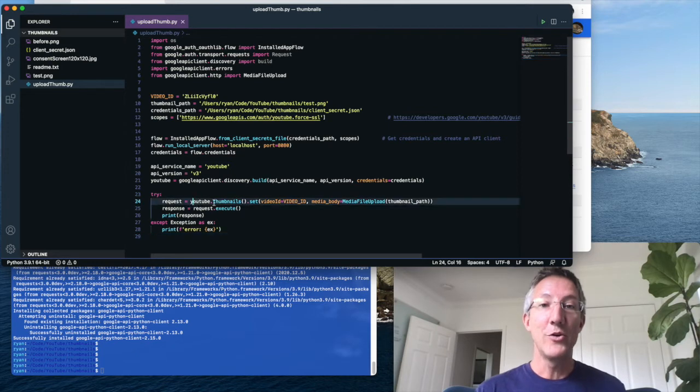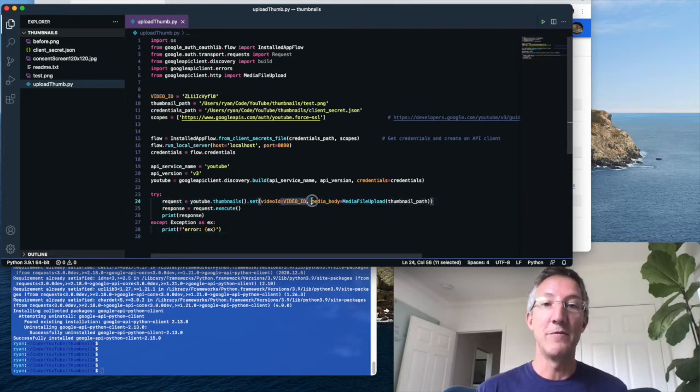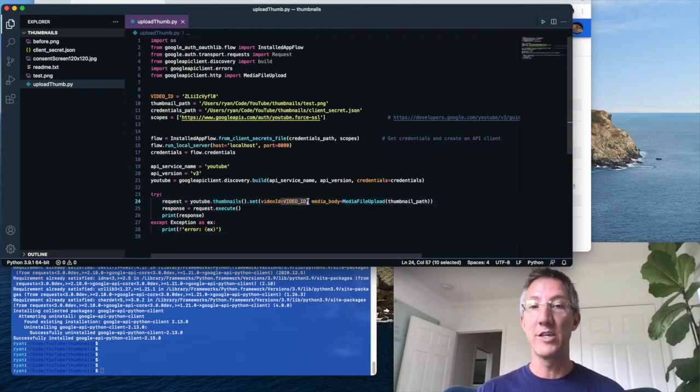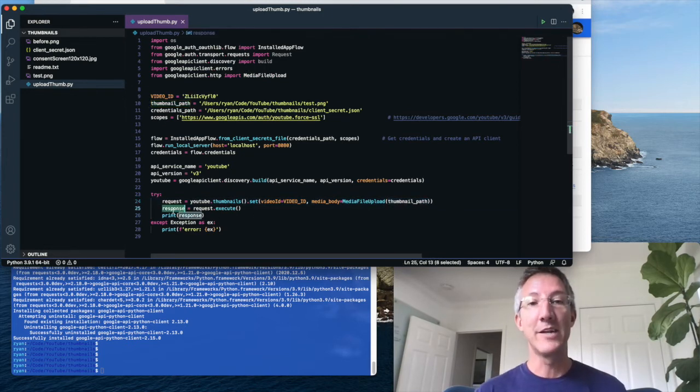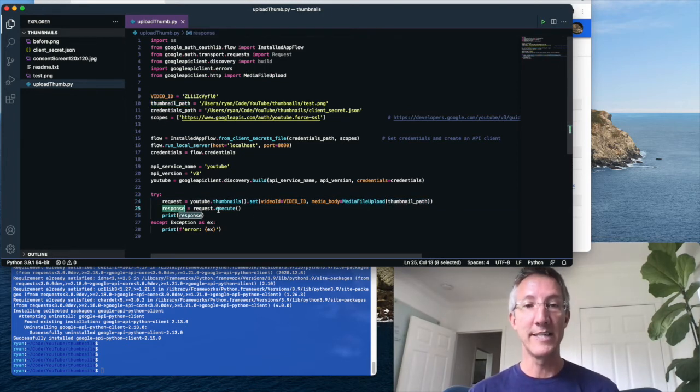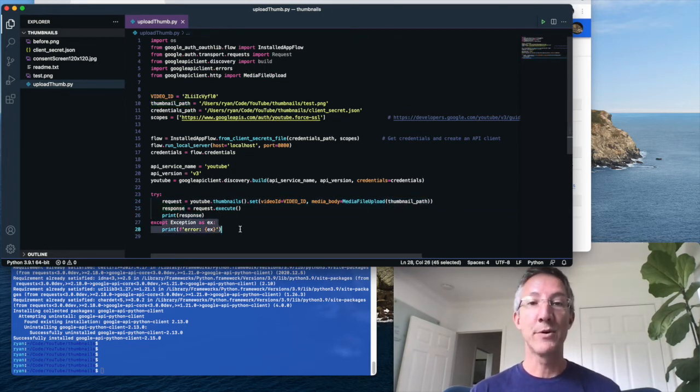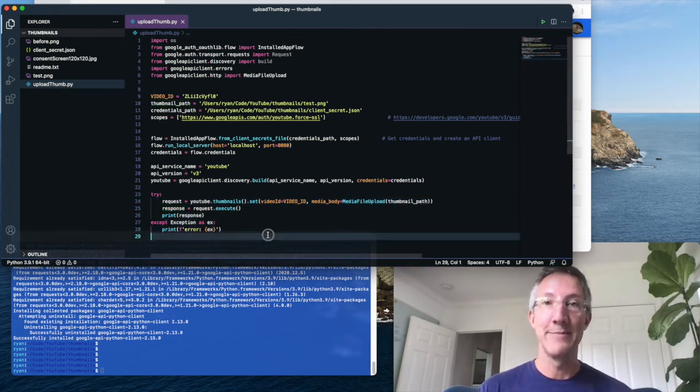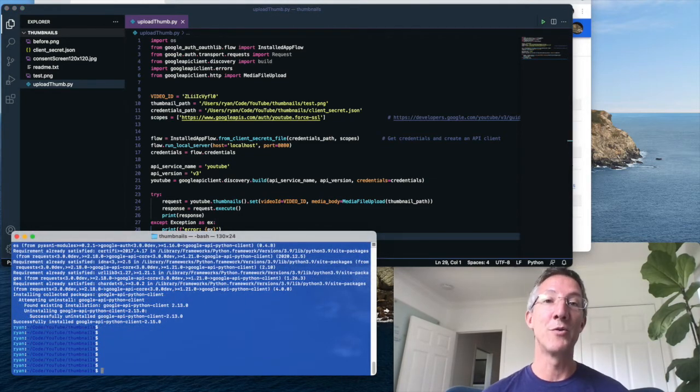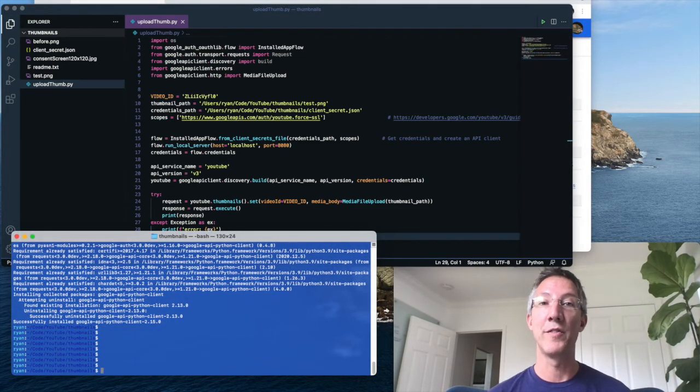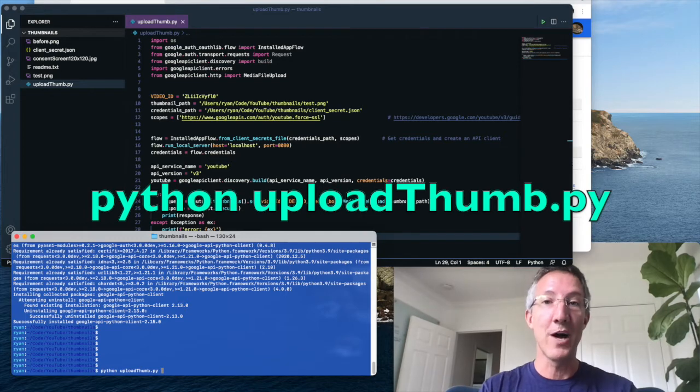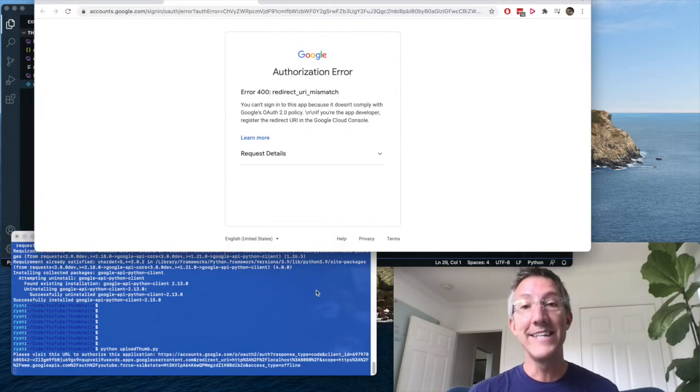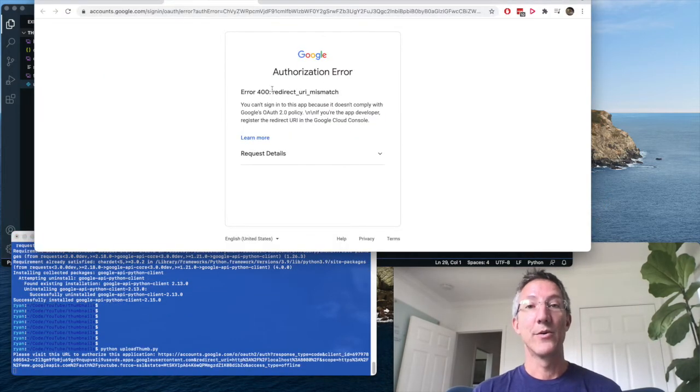So YouTube dot thumbnails, we're going to use the video ID we just added. And for media file, that's the thumbnail path. We're going to get a response printed out and print out any errors that may show us. I'm going to have an error because I put in the wrong path on the OAuth page. But I'll type Python upload thumb dot py. And this is the error.